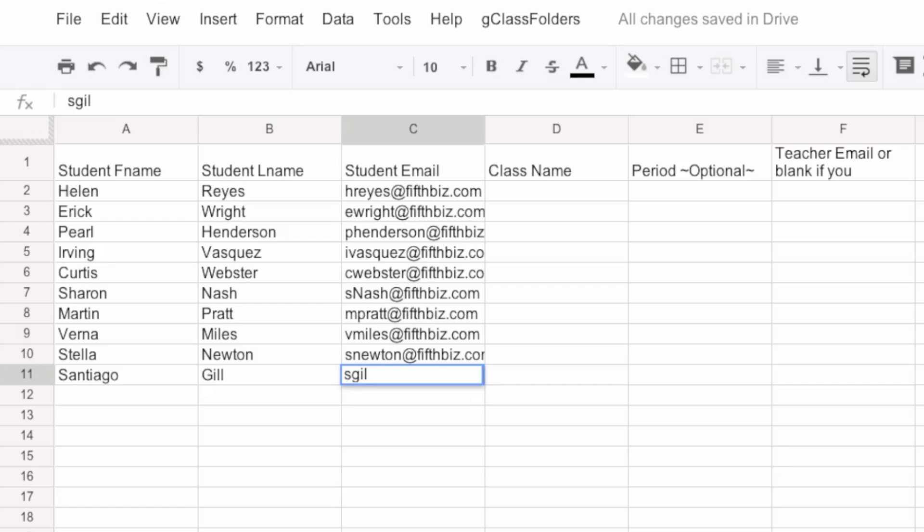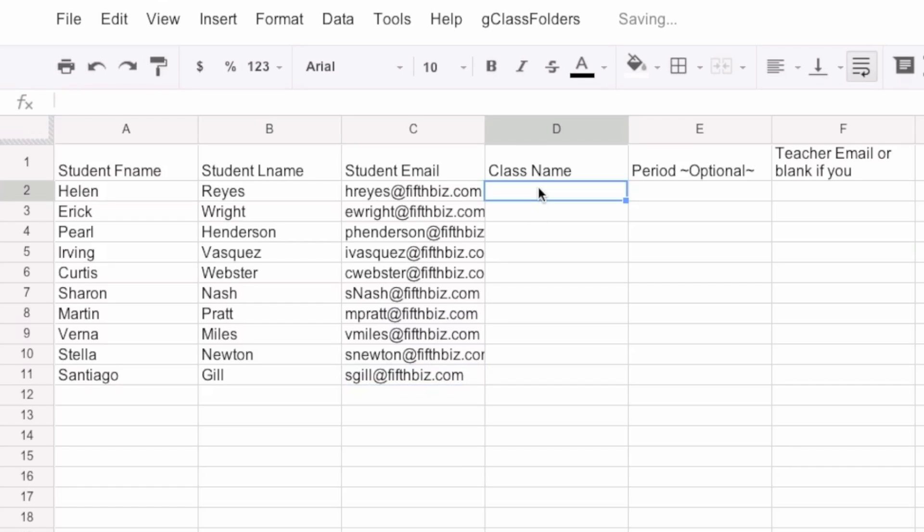Now, these are my false students. I've just typed these in. These are not real names. You'd normally use your classes. I'm going to call this class Google Docs 101.